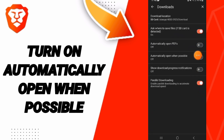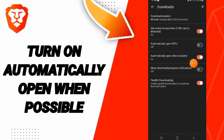Here you will click on this sign. If the sign changes to this color, then you know how to turn on automatically open when possible.